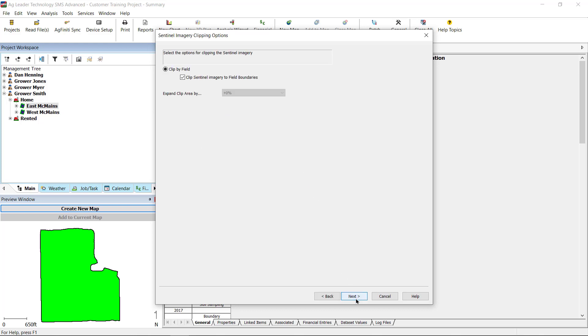In the Sentinel imagery clipping options window, you will choose to clip the set field boundary of the field or expand the downloaded image by a selected percentage outside of the field boundary. Click Next.